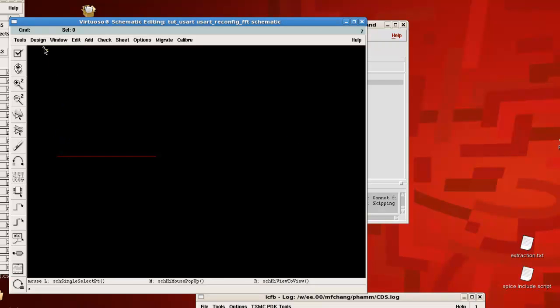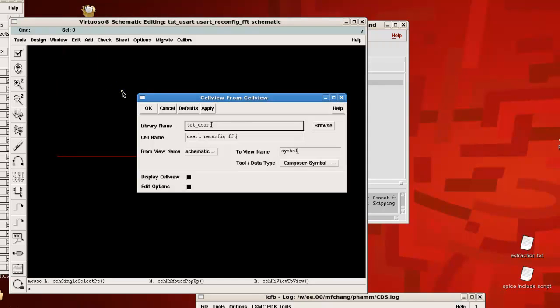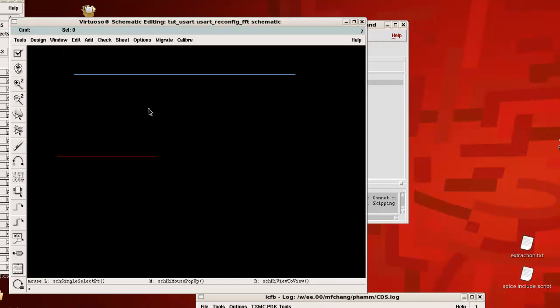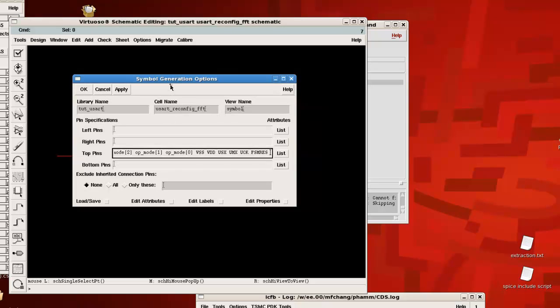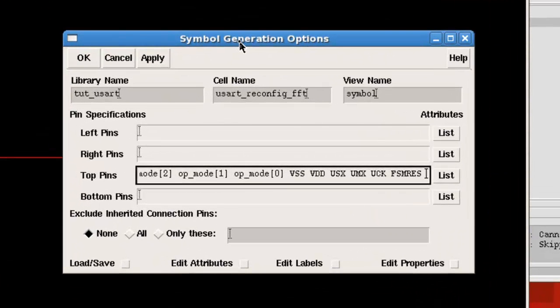So if you open up the schematic view, you can click on design, create cell view, from cell view. For this dialog box, you just click OK. And it pops up a box with all the pins for your particular block.